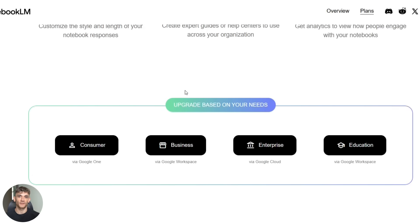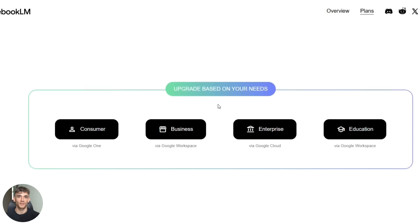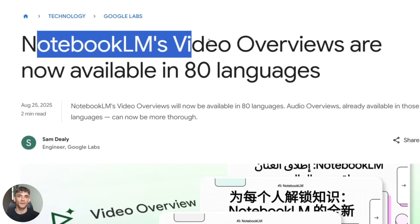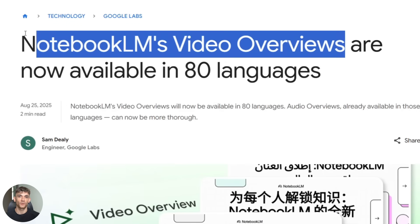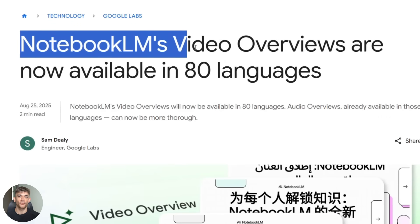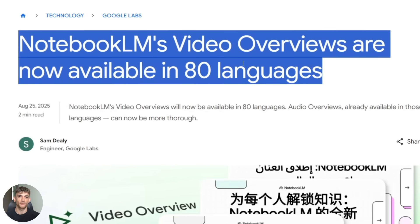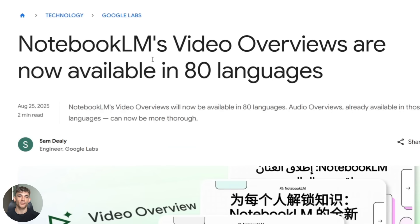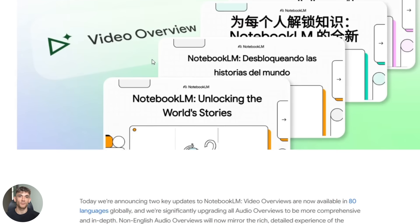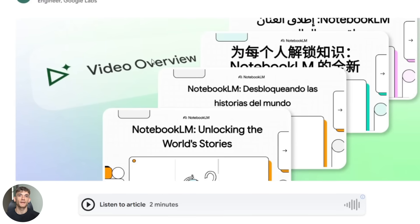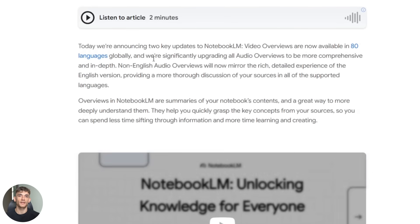The second massive update is audio and video overviews. These got completely rebuilt. You can now generate these in way more languages. We're talking 80 plus languages here, so if you're creating content for international audiences, this is perfect.